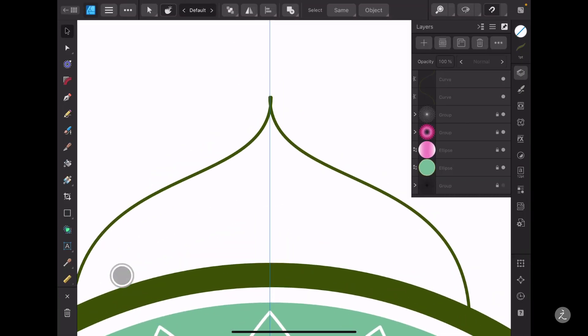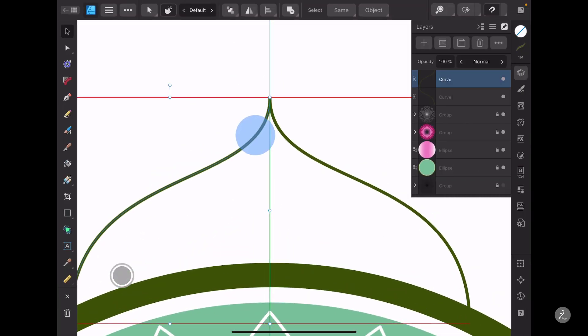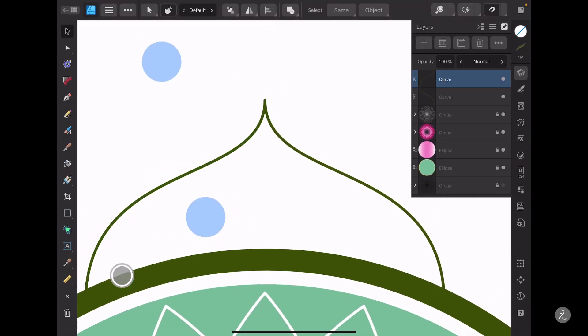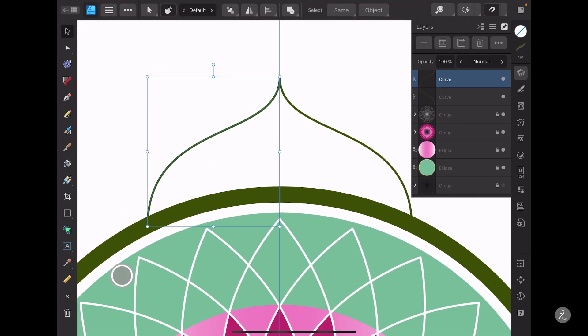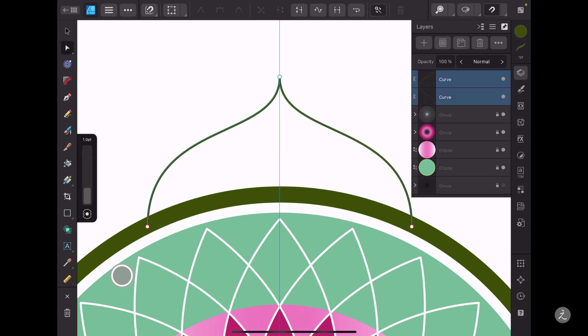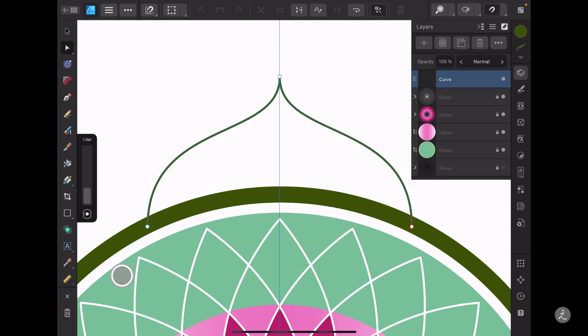I'll make sure that both shapes sit right on top of each other. I'll swipe to the right, grab the node tool, and join them together as one curve.